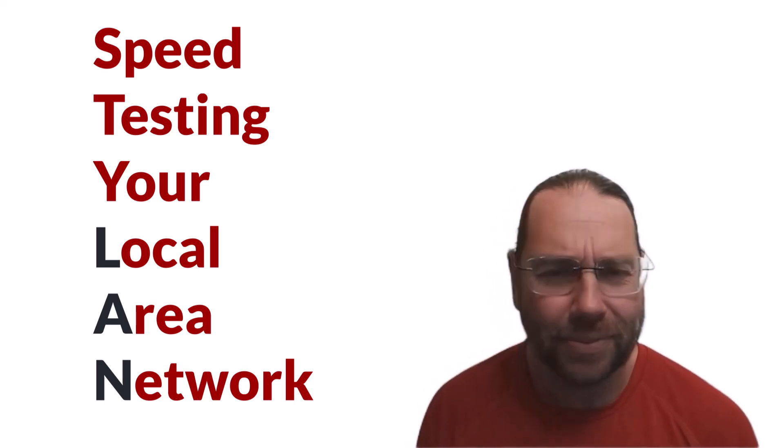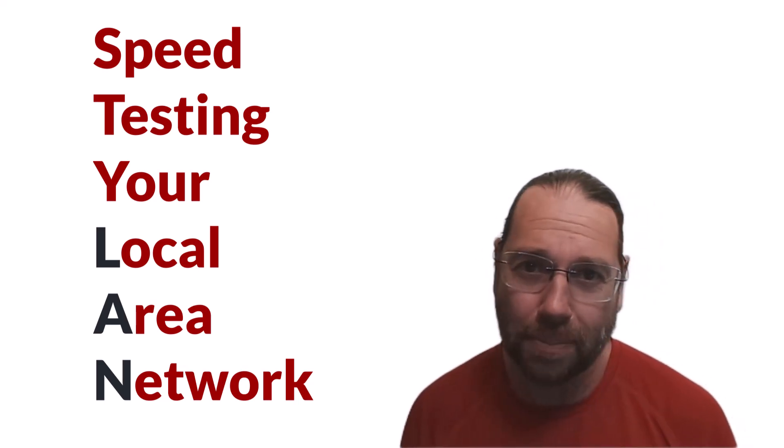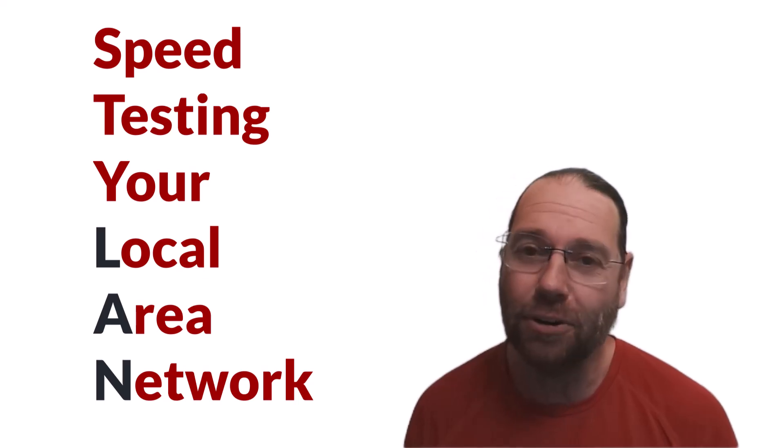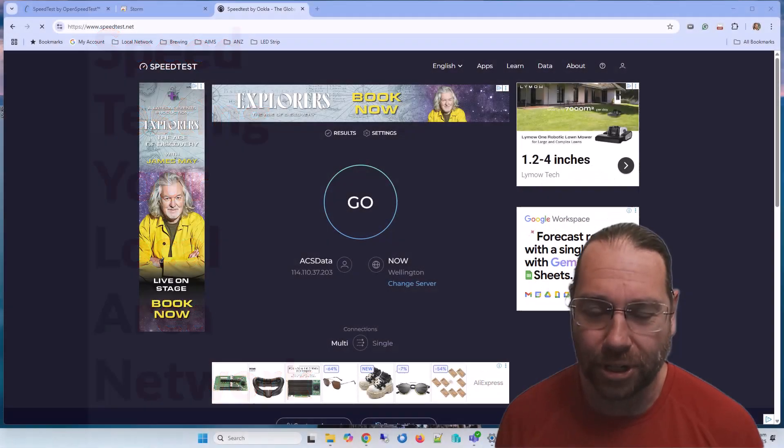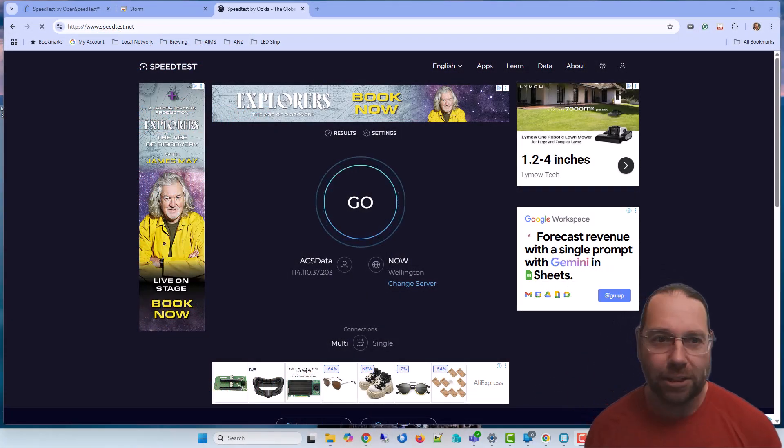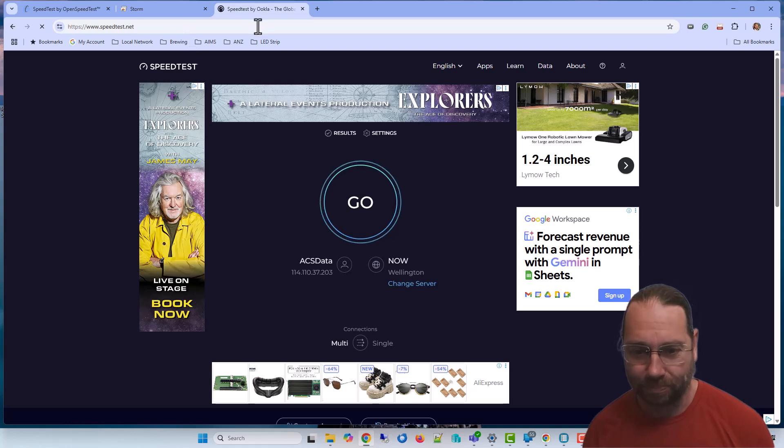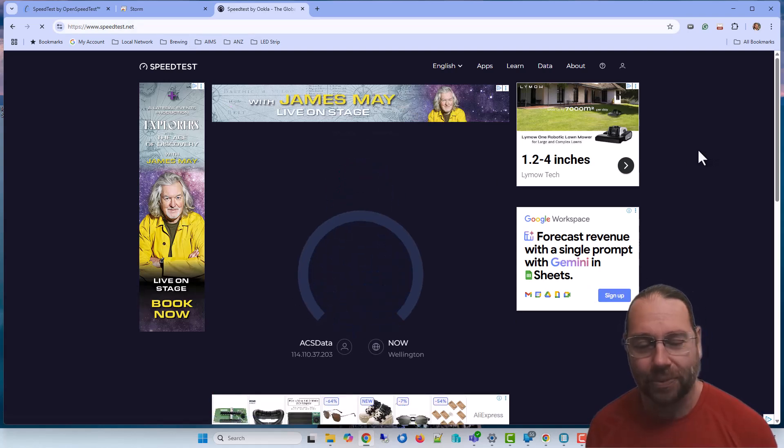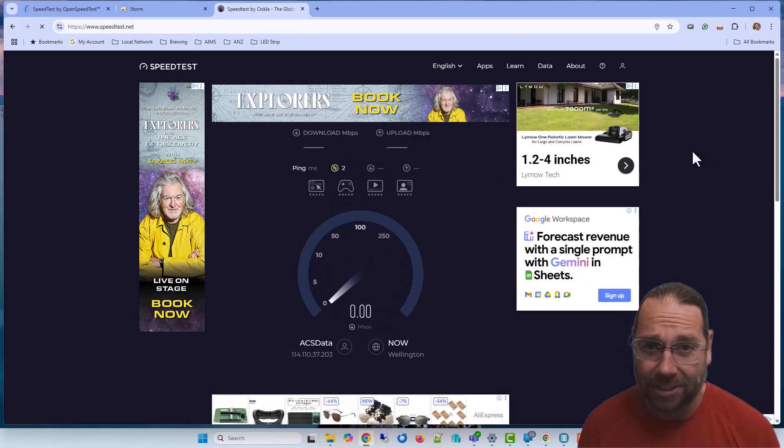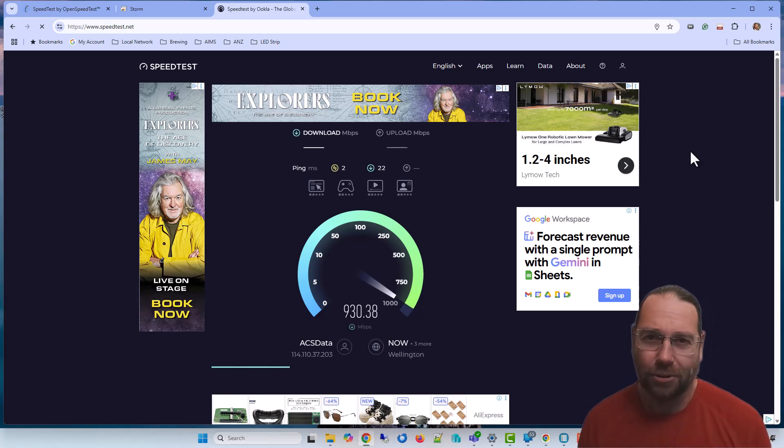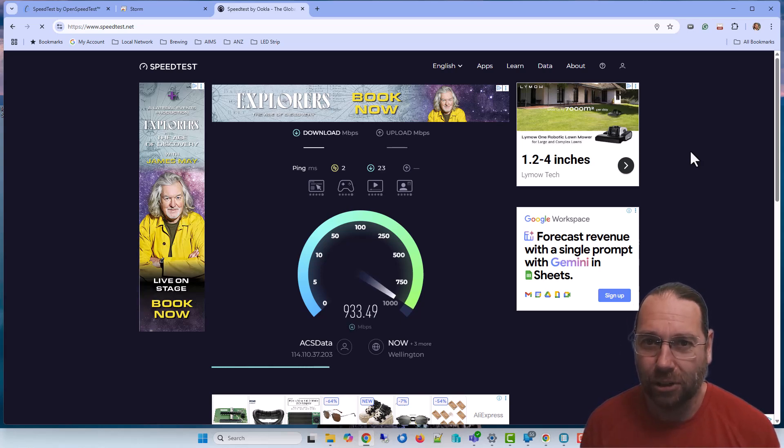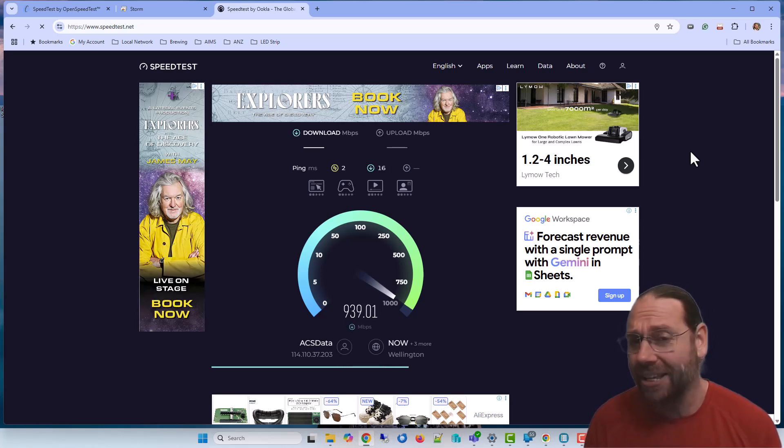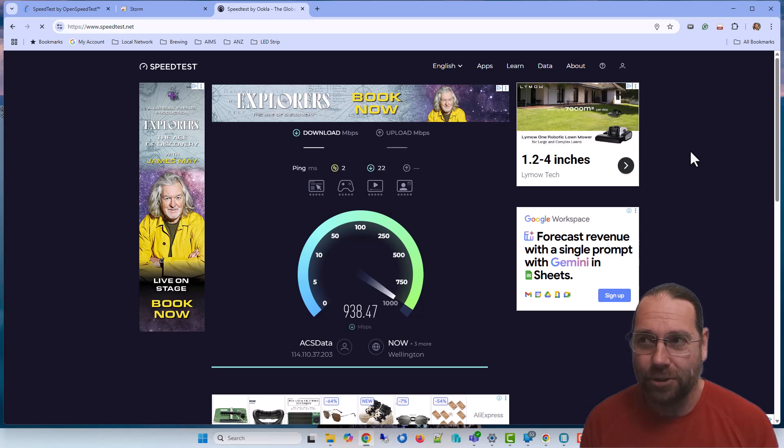G'day, Alastair here. In this video I'm going to talk about how to test the speed of your network. Now quite a lot of people recommend using speedtest.net and I'll run that. What this really does is test the speed of your internet connection or how fast your device can talk to the internet, not really how fast your local network is running. So it's handy, it's useful, but it's not really very good for diagnosing network issues.